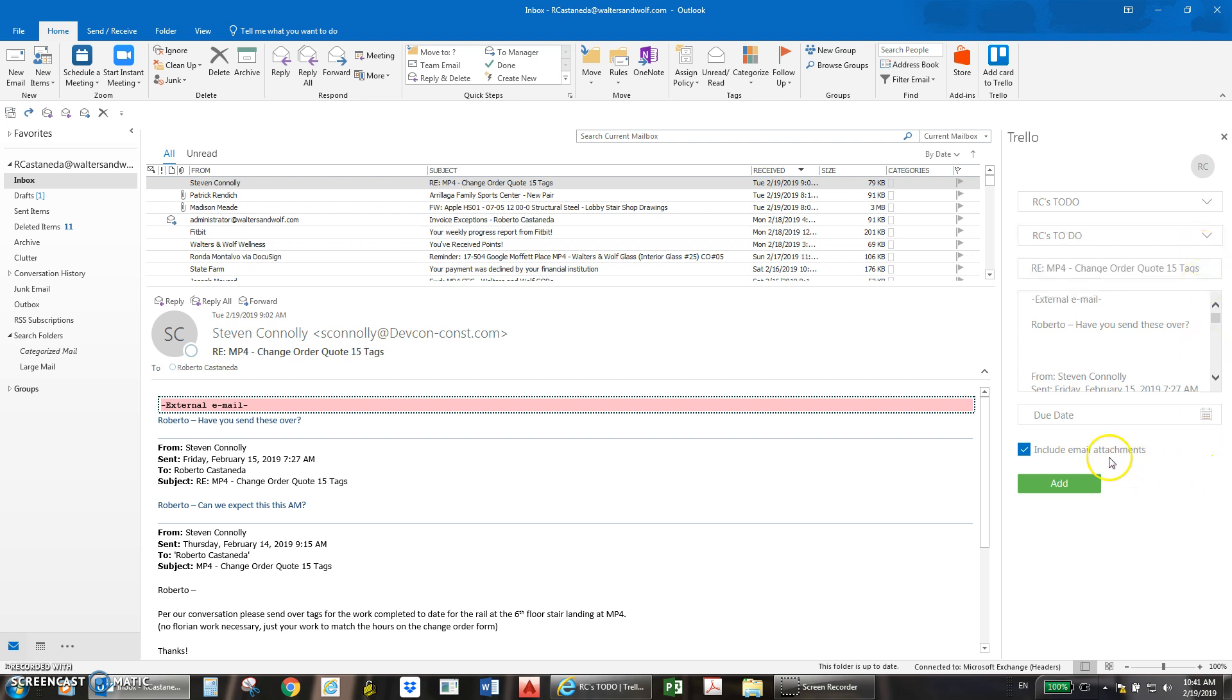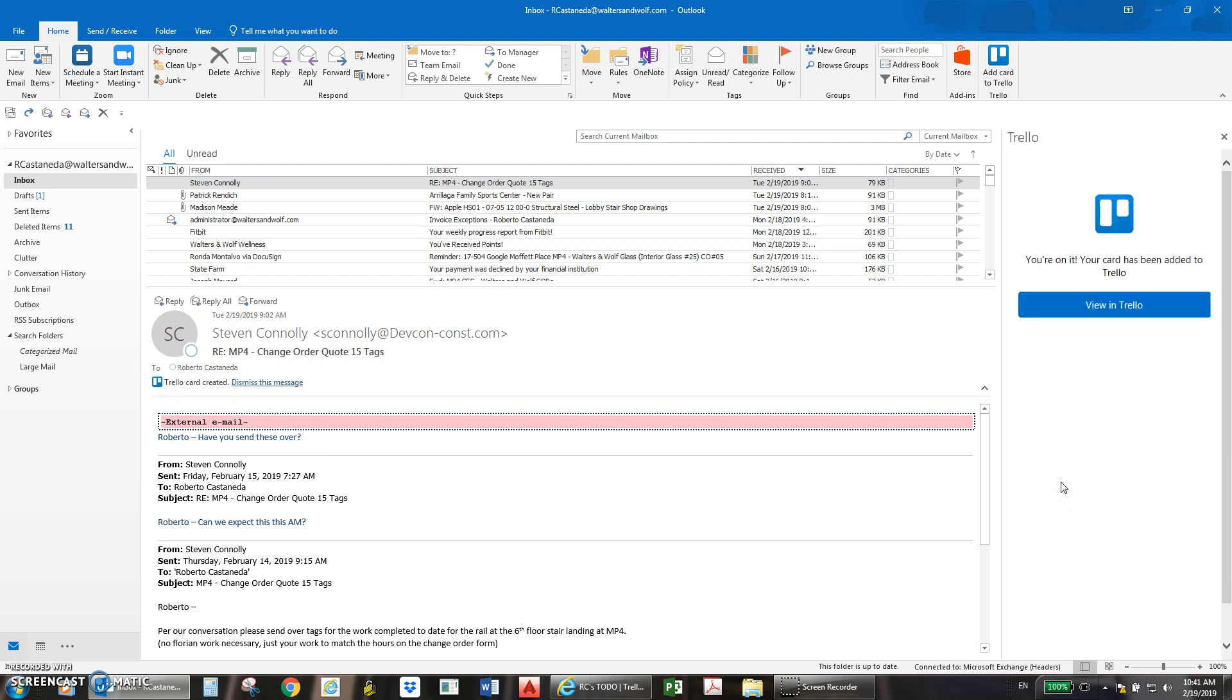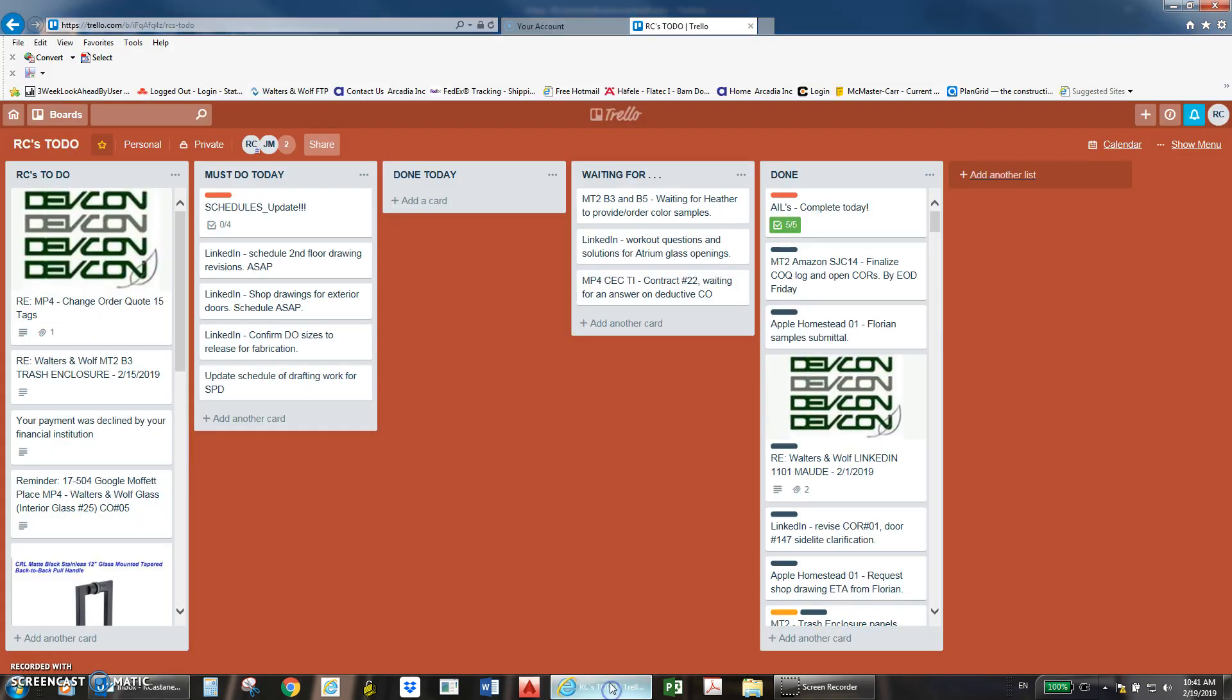If the email has attachments, make sure that you click on this box so the attachment will be included. Click add and the email should be already forwarded to your board on Trello.